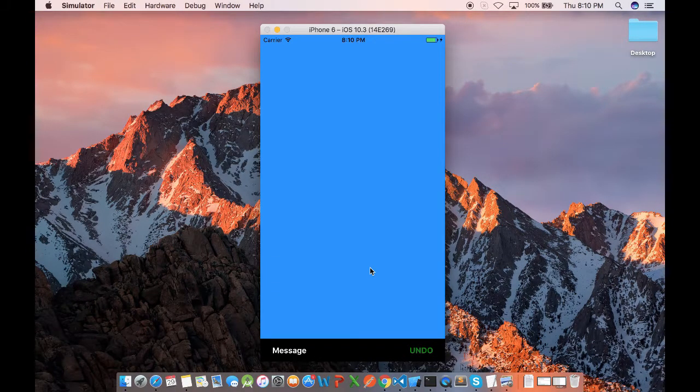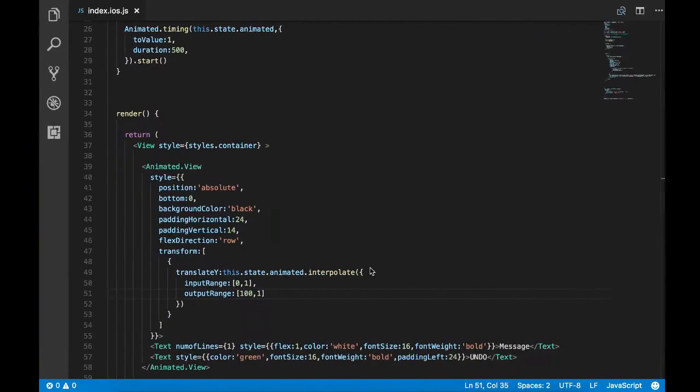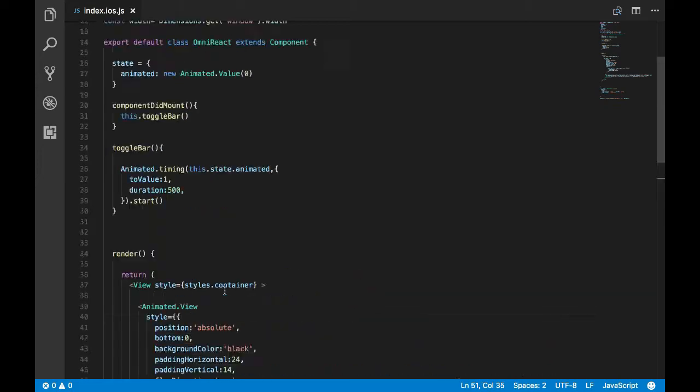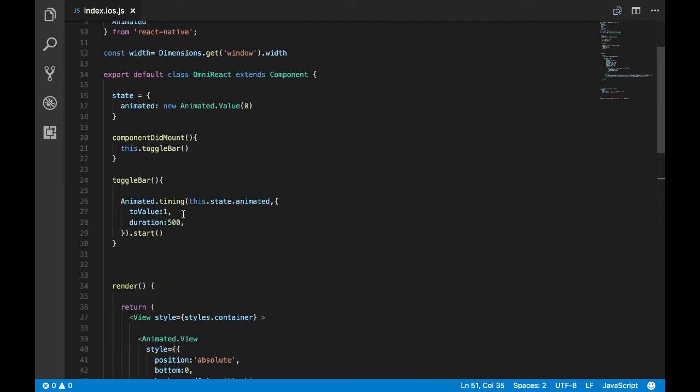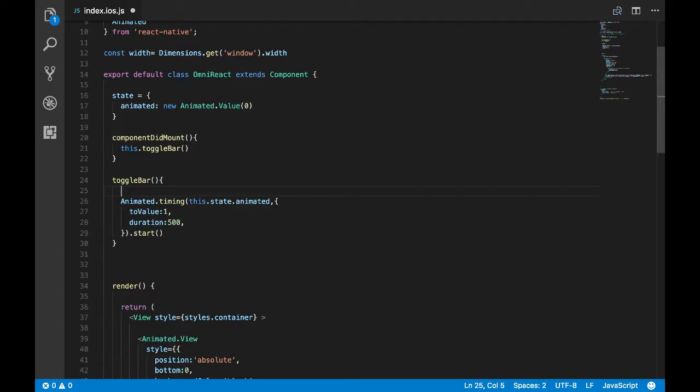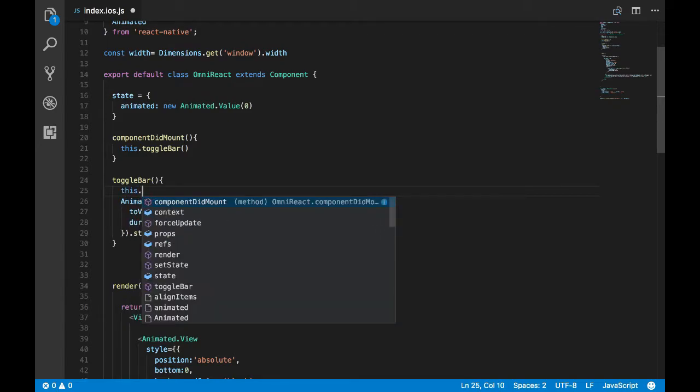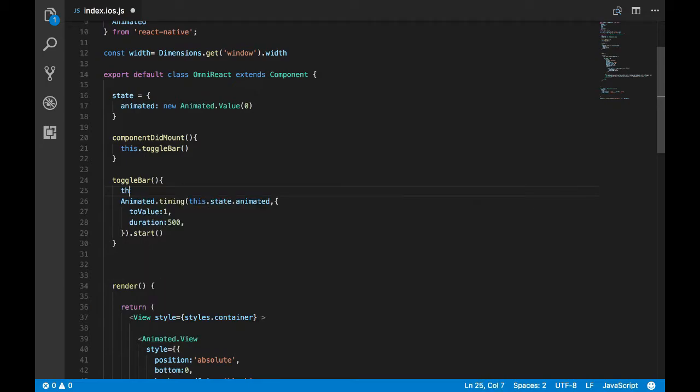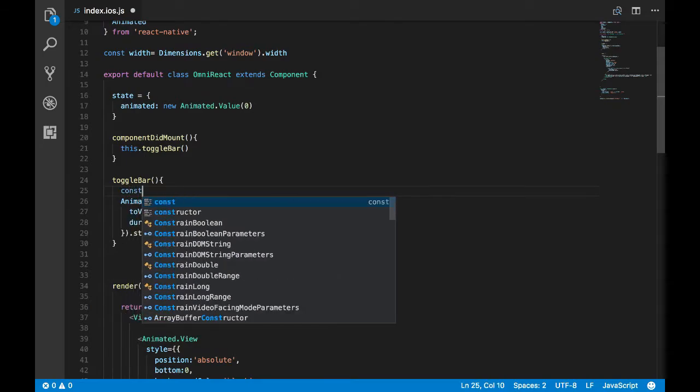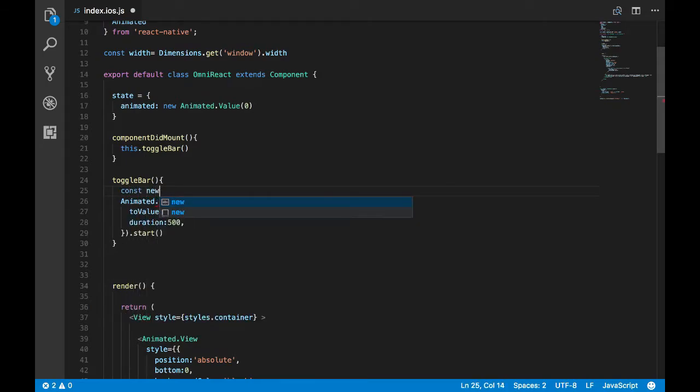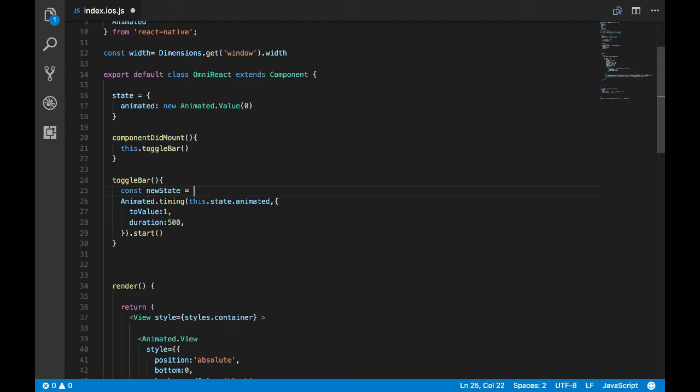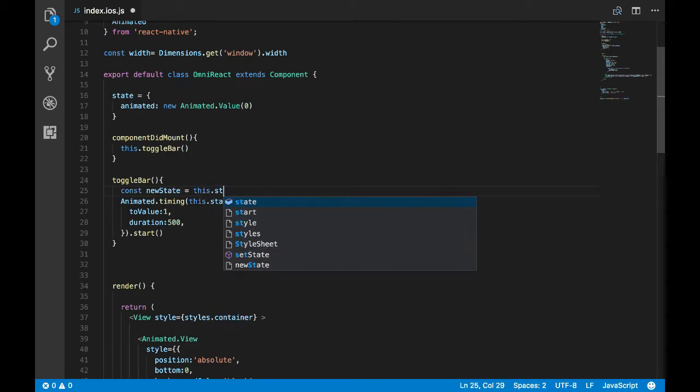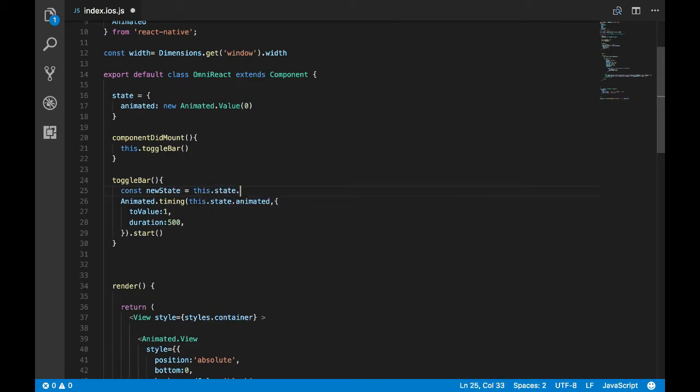Right, so that's working. Now once the snack bar is shown, we have to hide the snack bar after some duration. So to do that we need a state. Let's create the state.